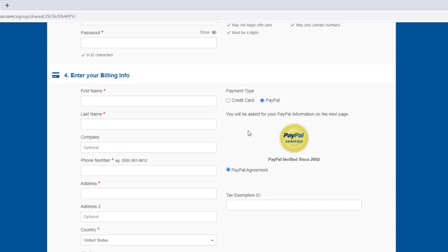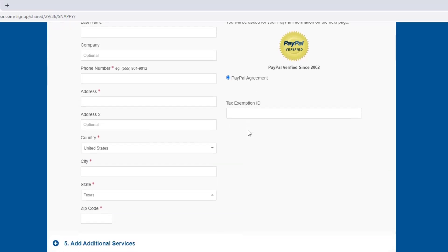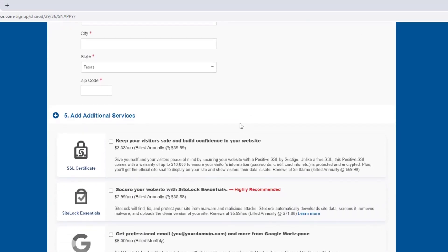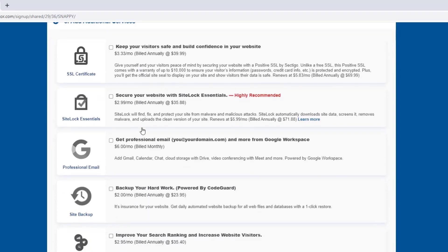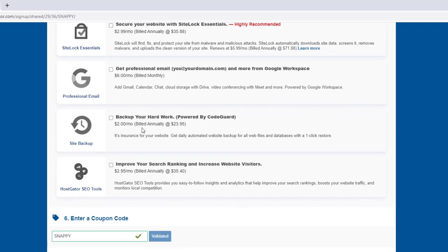Then we're going to scroll down to where it says add additional services. And these are just some added extras that HostGator offer. I normally just leave these boxes unchecked myself, but you can have a read through them. And if you want any of them, just check the box and they'll be added to your bill.